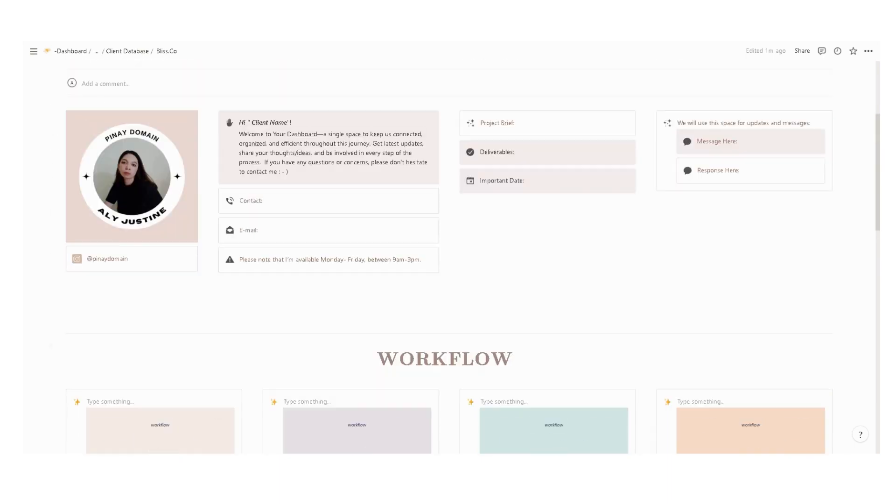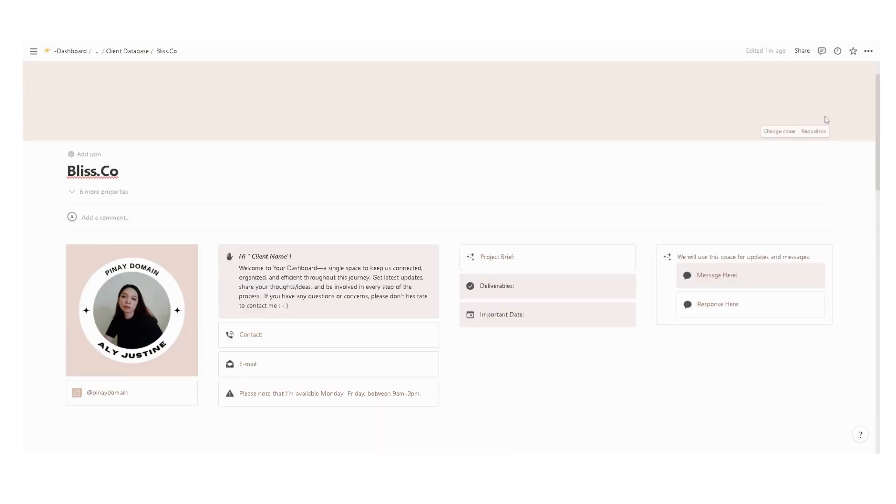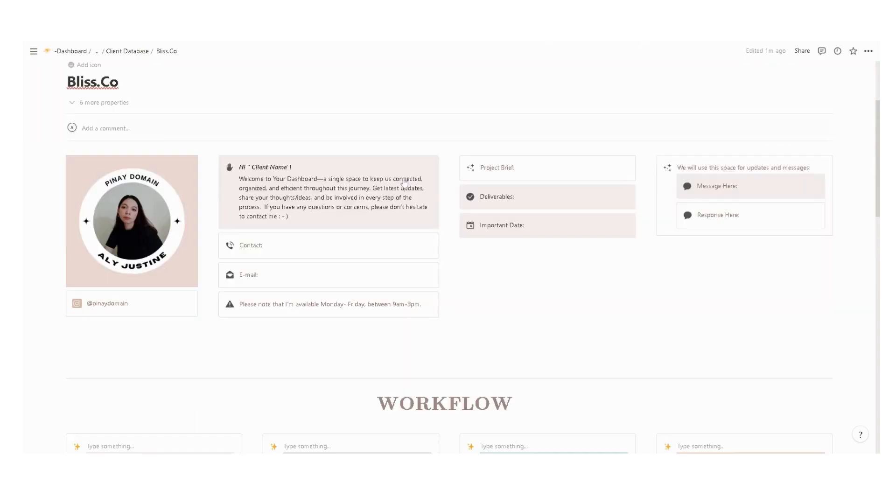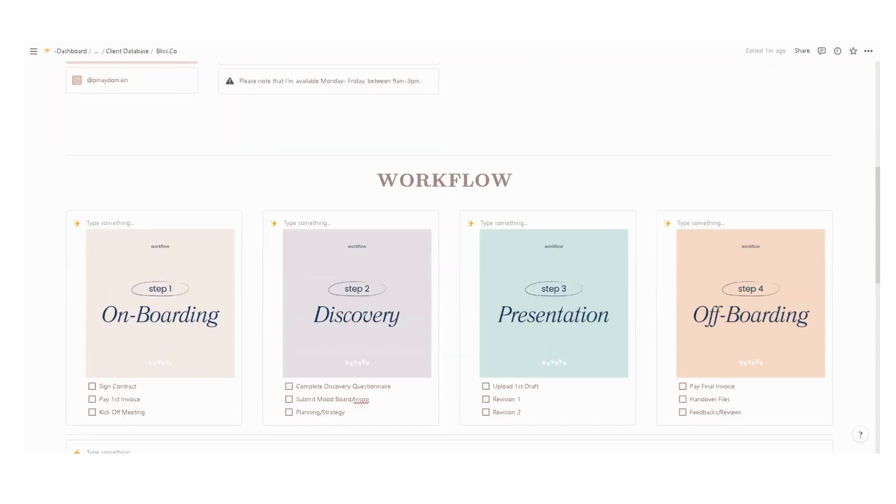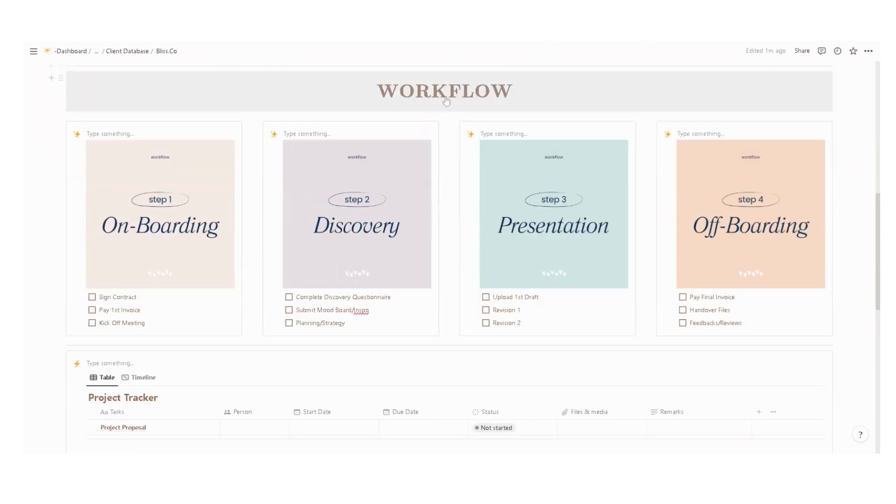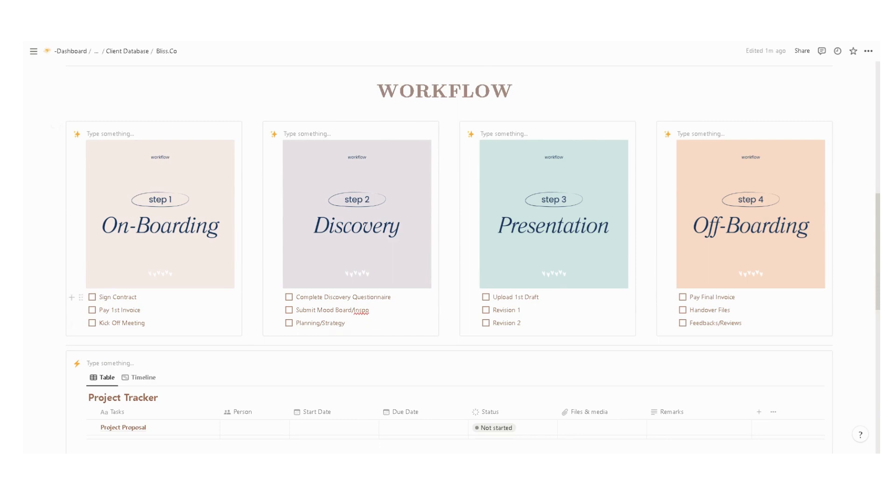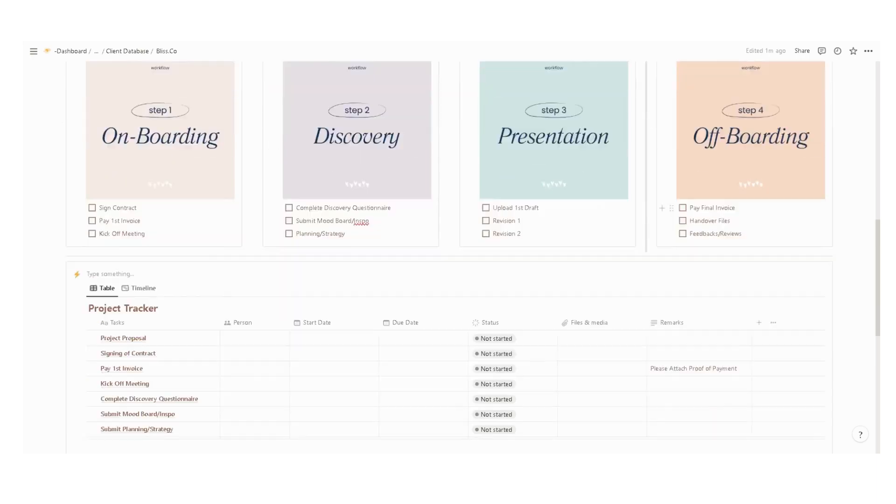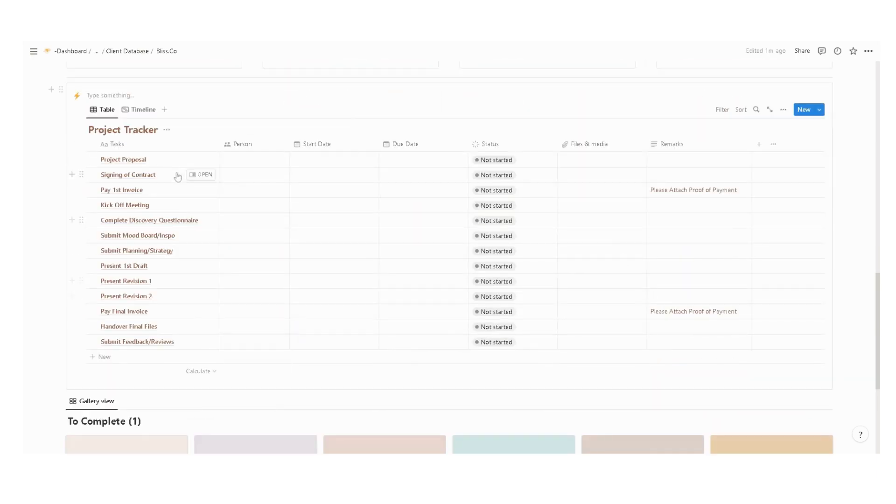Once your client has access to this client portal, she can have an overview of your complete workflow process with expected steps or process in every phase. We have the onboarding, discovery, presentation, and off-boarding.